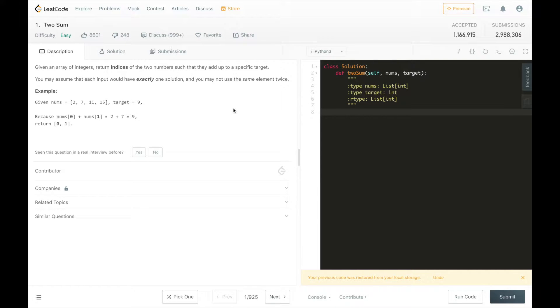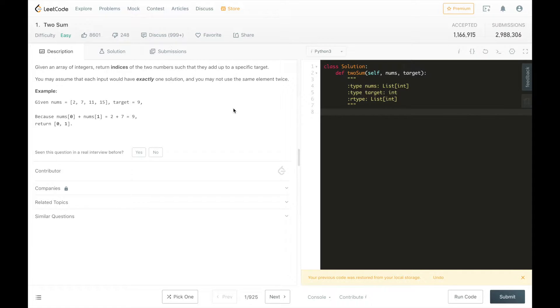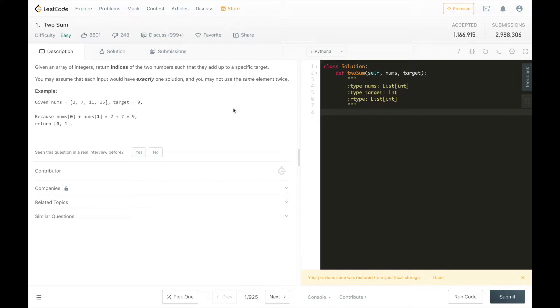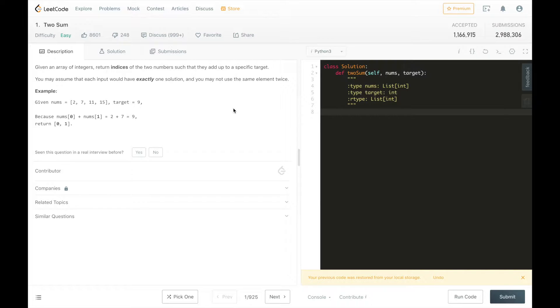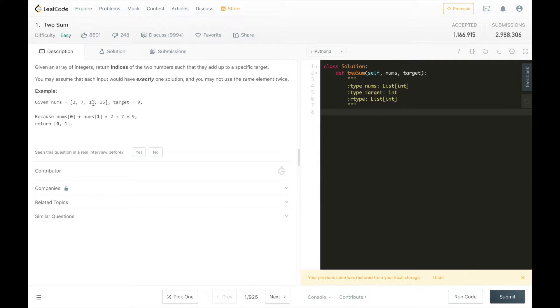Given an array of integers, return the indices of the two numbers such that they add up to a specific target. You may assume that each input would have exactly one solution and you may not use the same element twice. The example we are given is an array with 4 elements: 2, 7, 11, and 15.